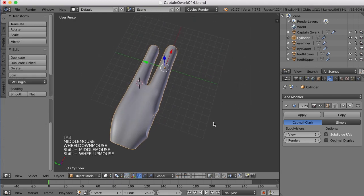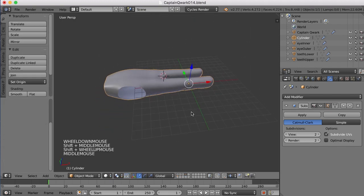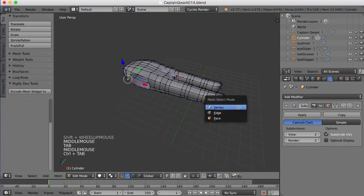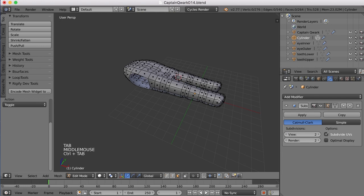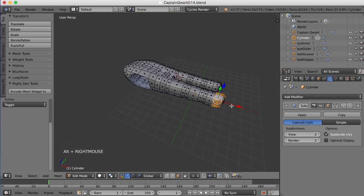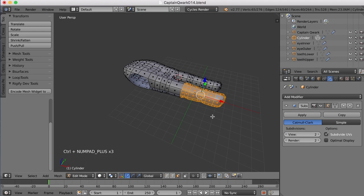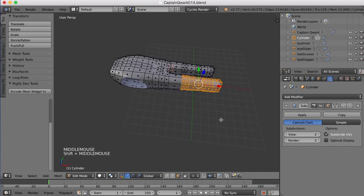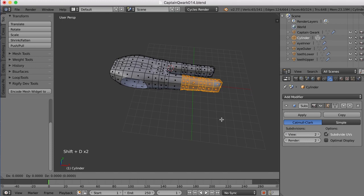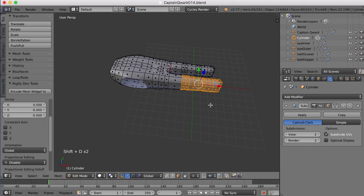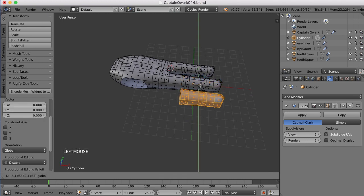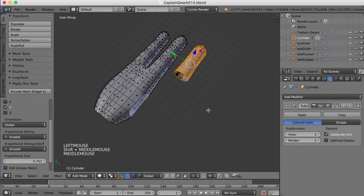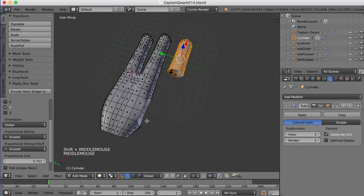Now what we can do is take one of these fingers, say this one. I'll just select these faces here and press Ctrl plus to expand this selection here. And now I can just duplicate this with Shift D. And I'm going to move it to the side here like this.